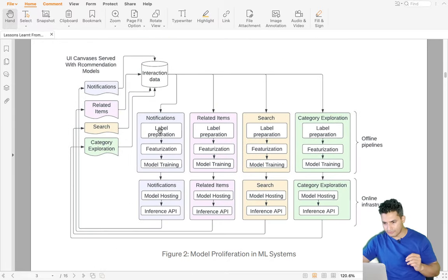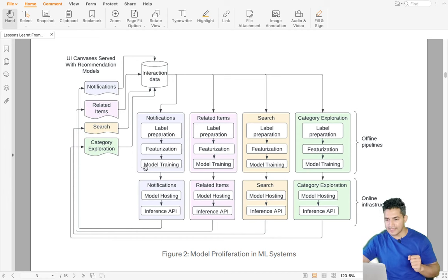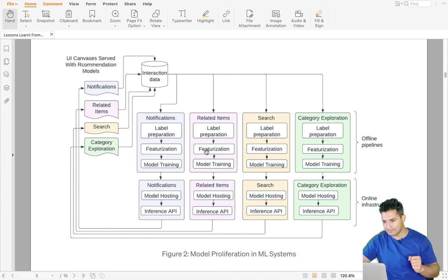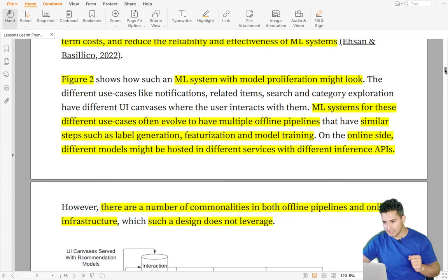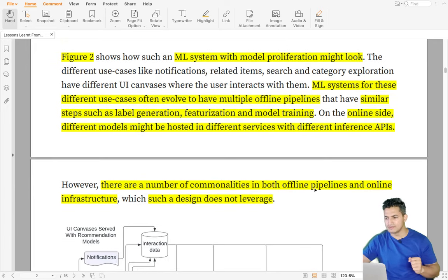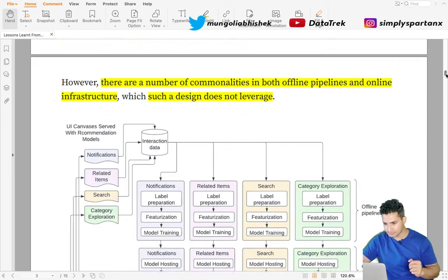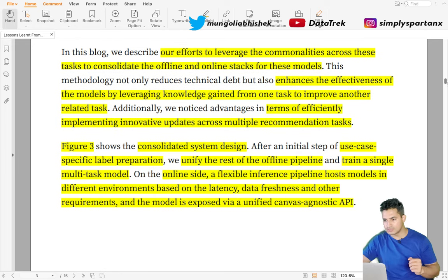When there was a separate model, the architecture looked something like this: for each task — notification, related items, search, or category exploration — there was its own label preparation, featurization, and model training. Once a model was trained for each specific task, the online inferencing or hosting of the model as an API was also separate. However, there are many commonalities in both the offline and online infrastructure that the old system was not leveraging.